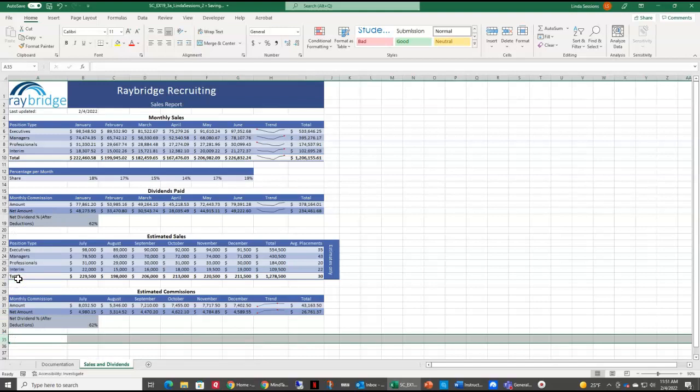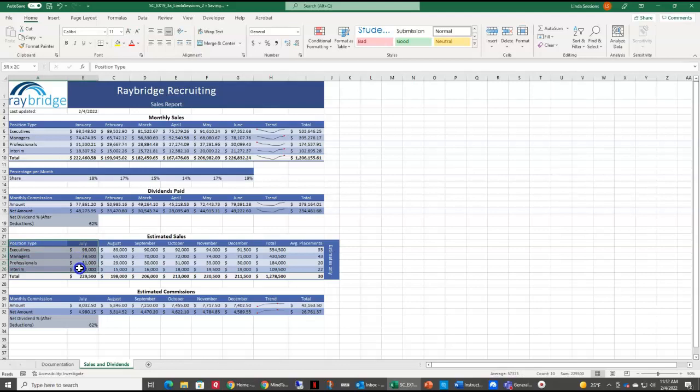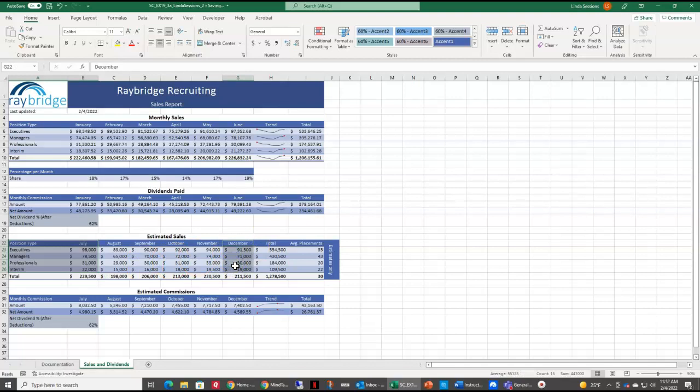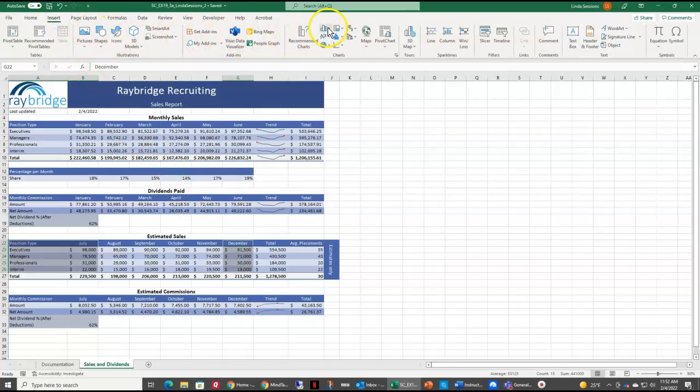Last thing we want to do for this assignment is insert a chart. We want a clustered column chart based on the non-adjacent ranges A22 through B26 and G22 through G26. So we're going to first select the range A22 to B26. So I've got A22 here. I'm going to come down to B26. Release my mouse. Hold down the control key. Then select the range G22 to G26. Now I'm ready to enter a clustered column. So I'm going to come up here to my insert tab. Come over here to columns and choose the first one, which is my clustered column.